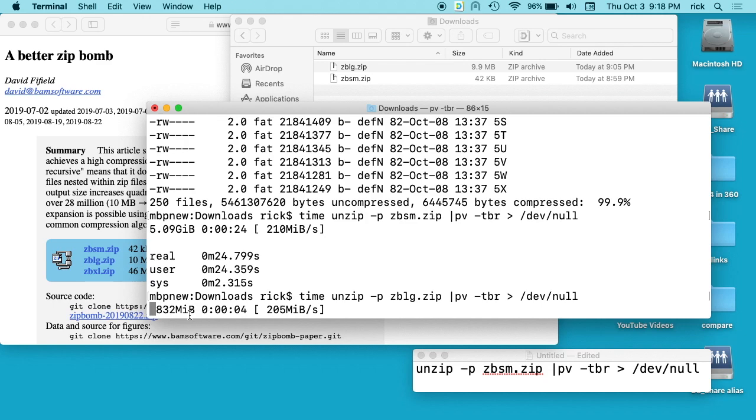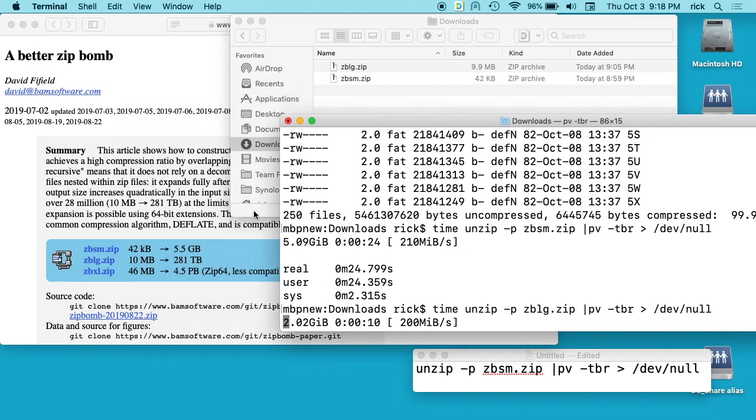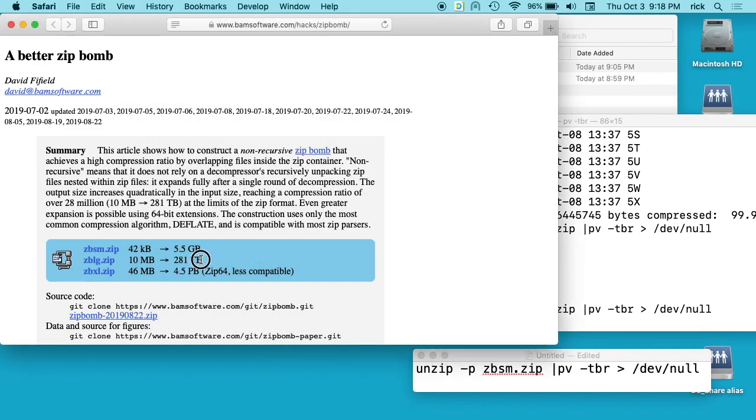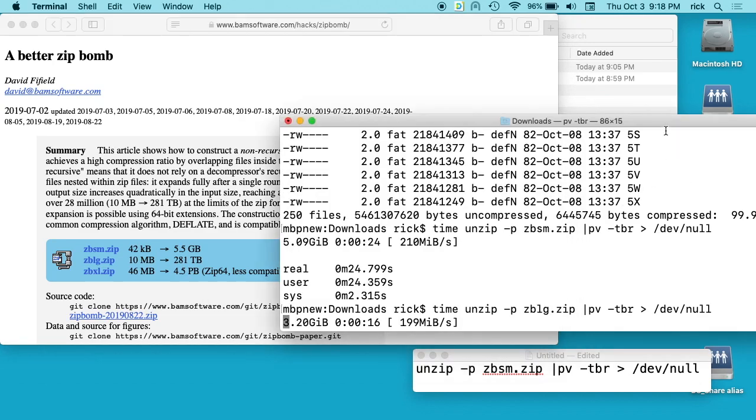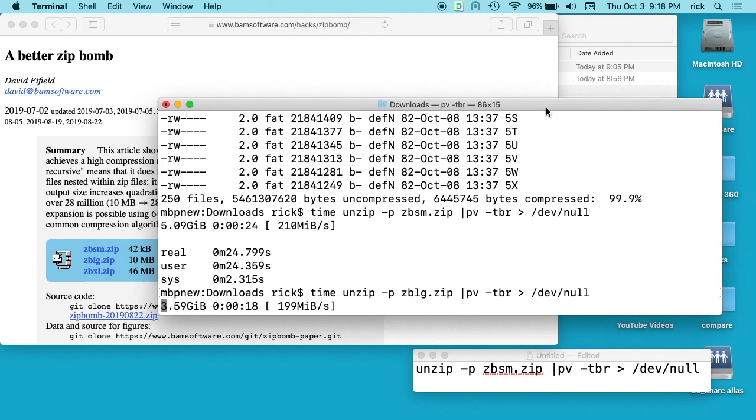You see it's doing the same thing here, and this would continue on for quite a while because this is going to expand to 281 terabytes. If I actually did open that on my machine, it would fill up the entire hard drive. That would be really bad. I have not tried to double click on these because I don't know what would happen. I don't want to find out.